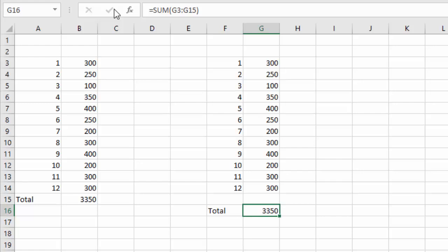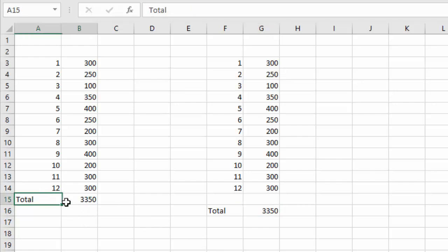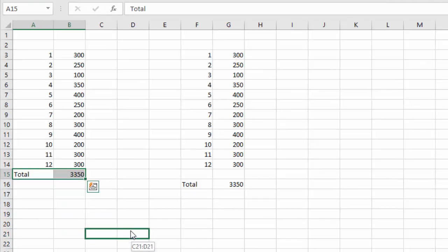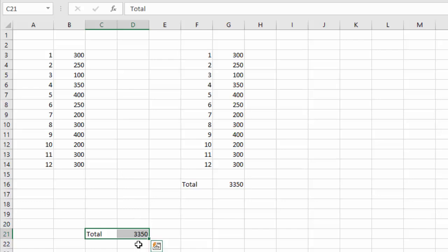Now as you may be aware, if you move values around or calculations around, Excel is generally quite clever at keeping things together. So for example, if I select cells A15 and B15 which contain the total label plus my AutoSum and move that to a new location, obviously the calculation still works because it's looking at the same range of cells.